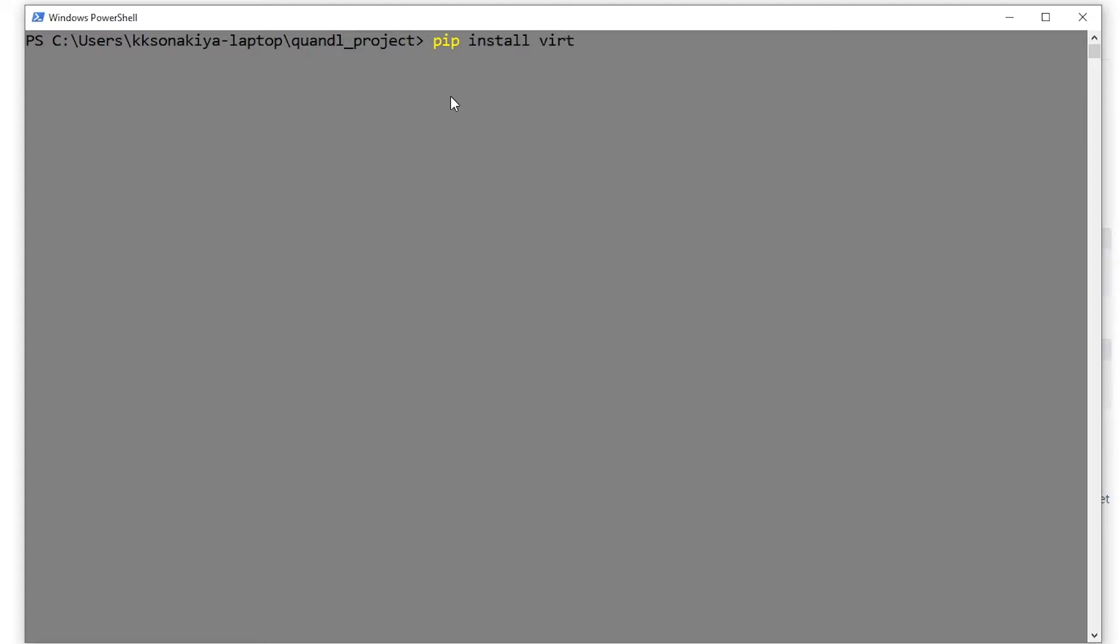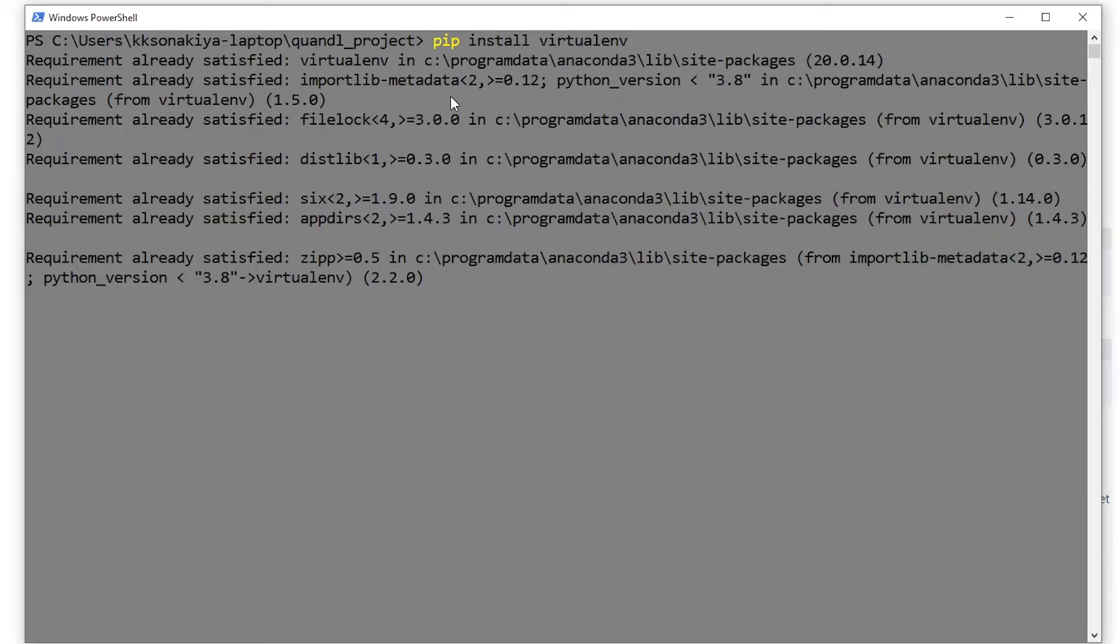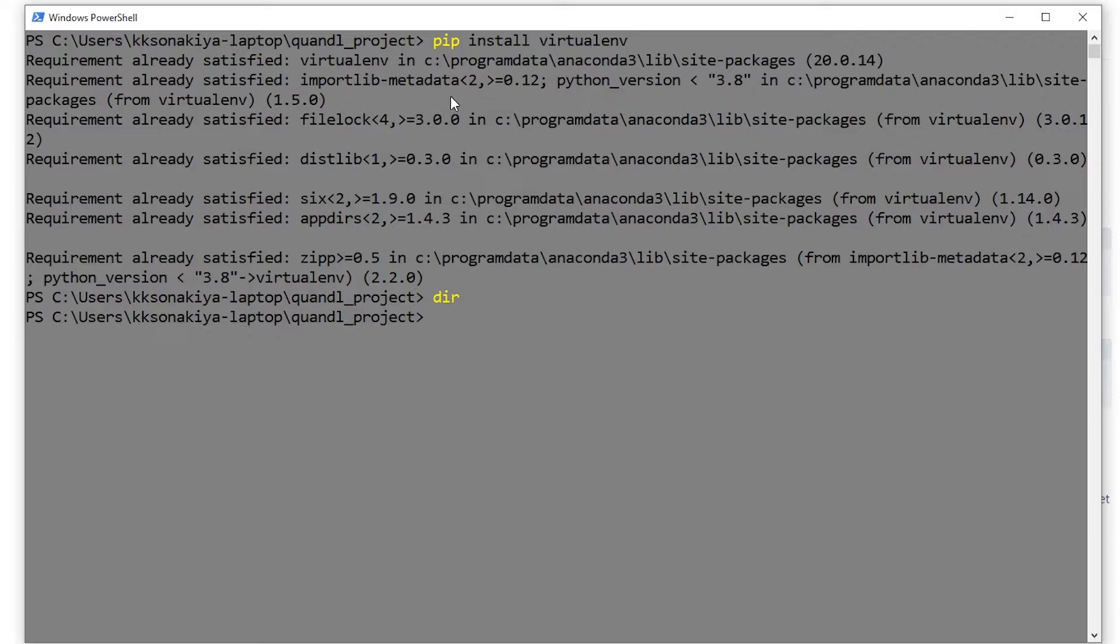Now you can create a virtual environment in your folder so you can keep things tidy. If you don't want to install any package globally, this is the best way to do it. So let's generate our environment with 'pip install virtualenv'. Press Enter and you need to wait a while.